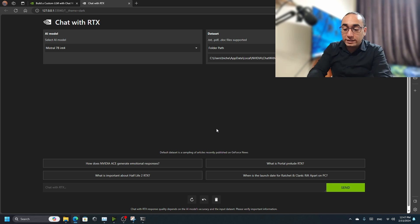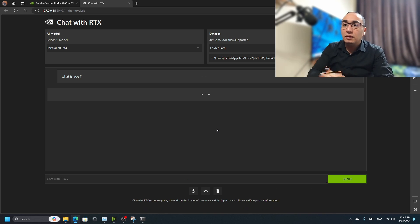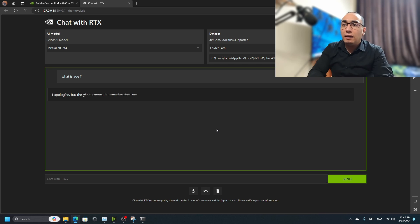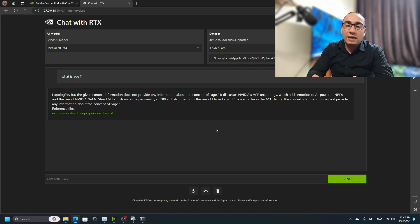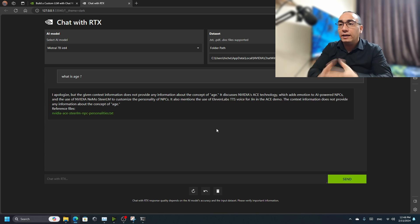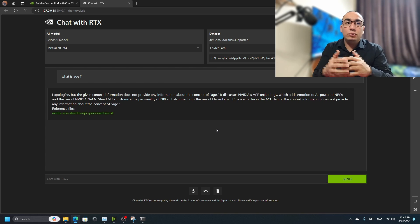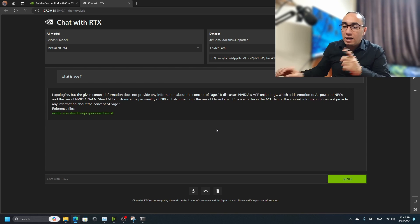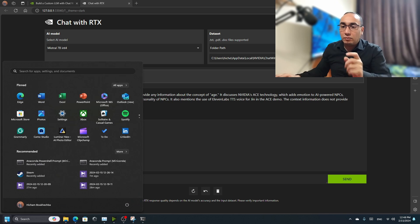You can ask it about something like a game, but it still really doesn't help you with anything. For example, if I ask 'what is age,' I apologize but the given context doesn't have anything - it's not going to help us.